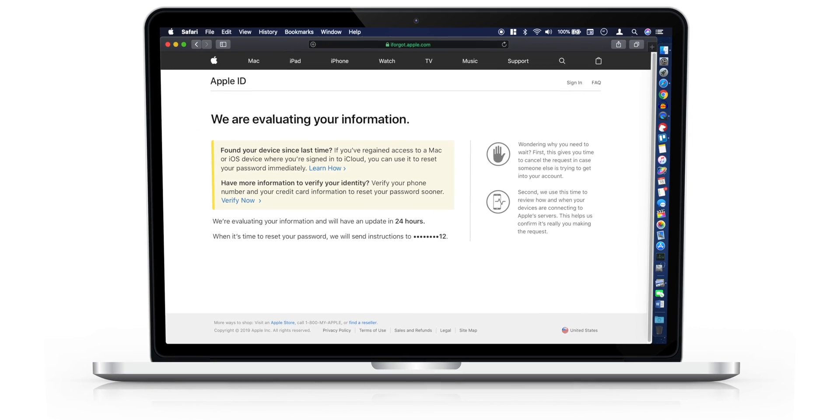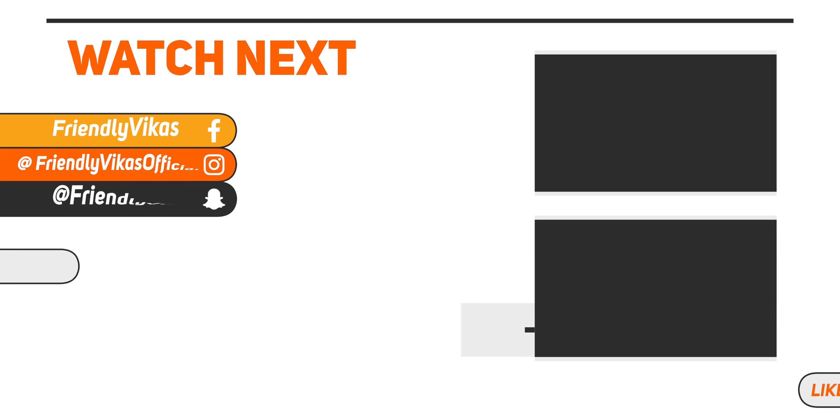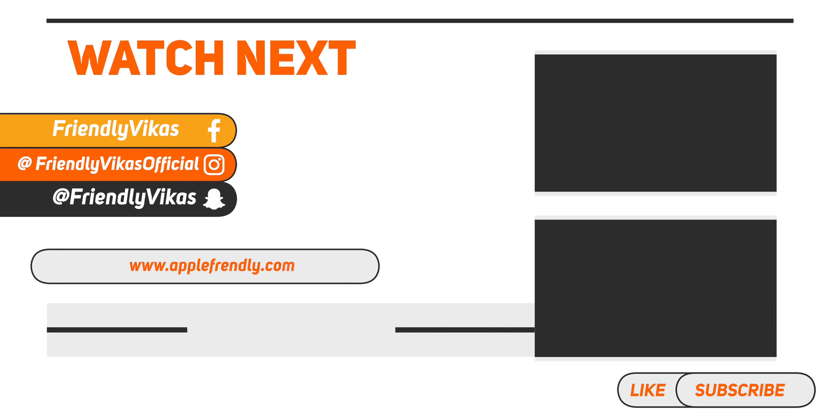And that's all for today. If you have any specific questions, ask me down in the comments below. And as always, I am Vikas signing off for the day. Thank you so much for watching.